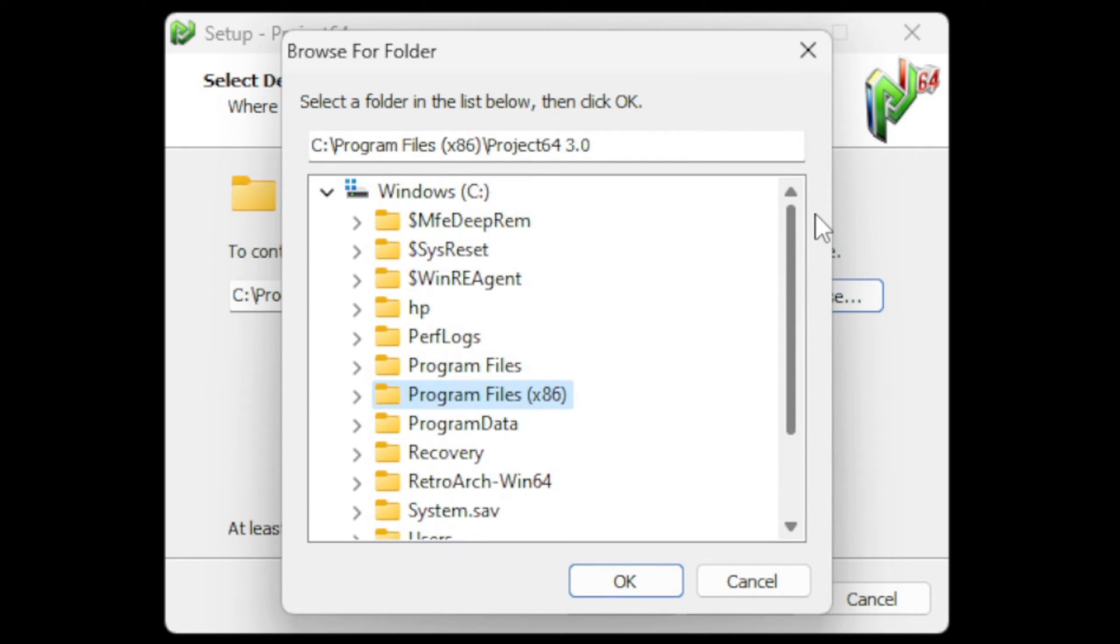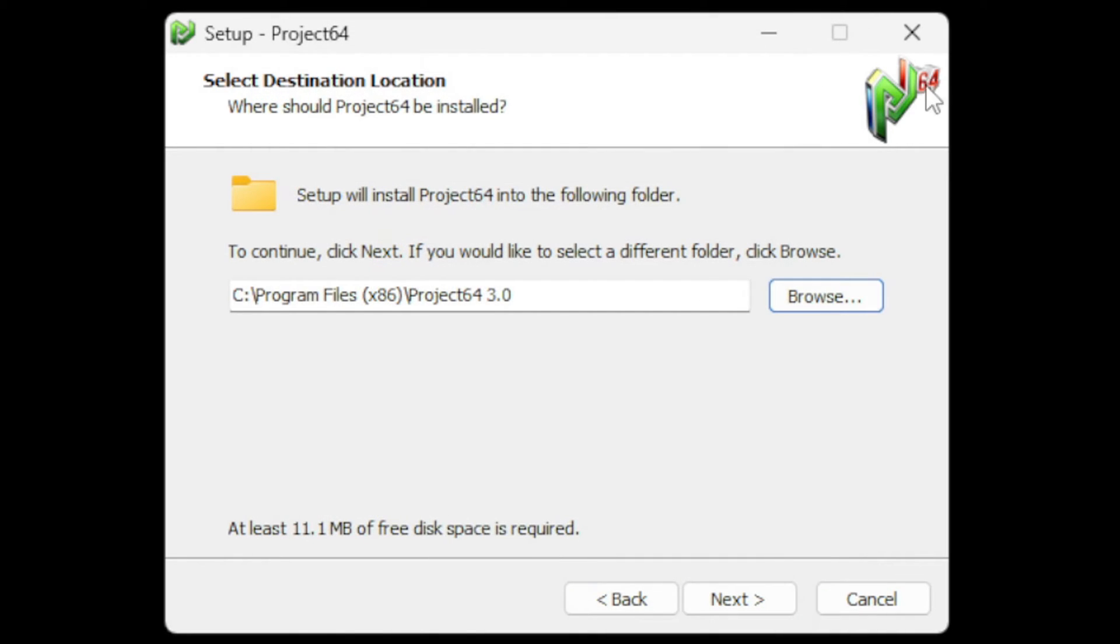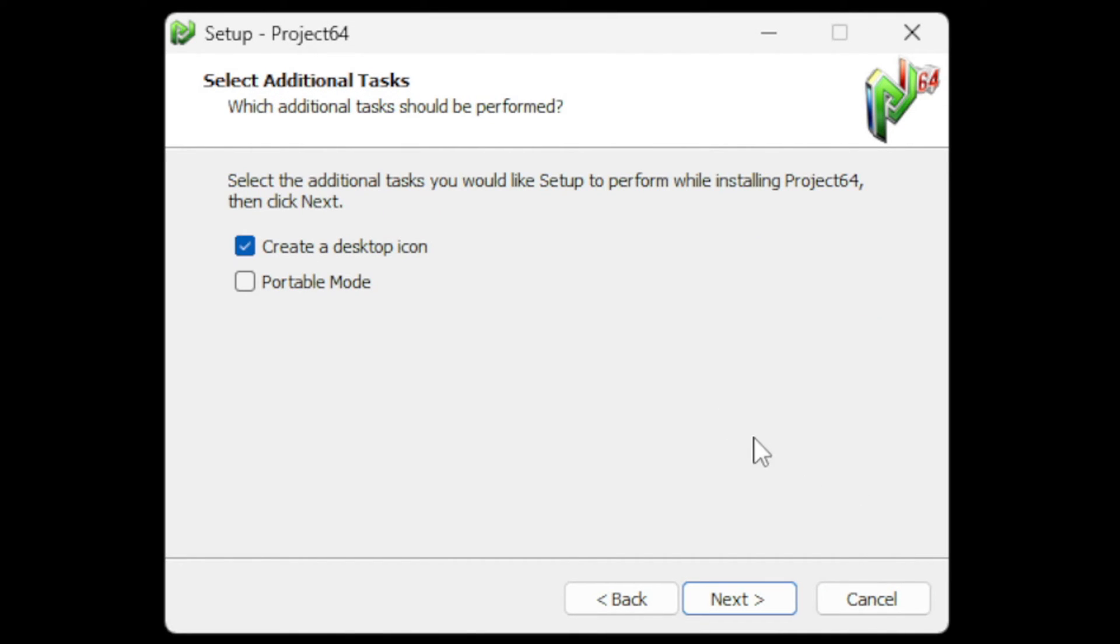Next, it's going to ask you: do you want to create a desktop icon and do you want this emulator to be downloaded in portable mode, which will make this emulator easy to be moved between drives? I'm not going to be moving this emulator from my C drive, so I'm just going to create a desktop icon.